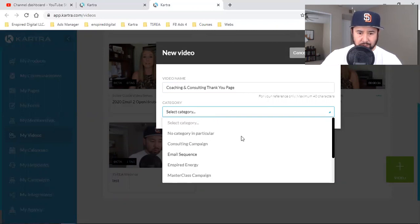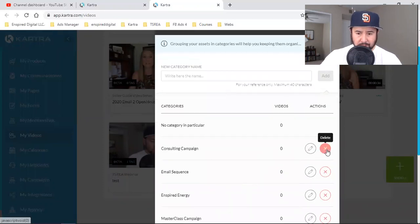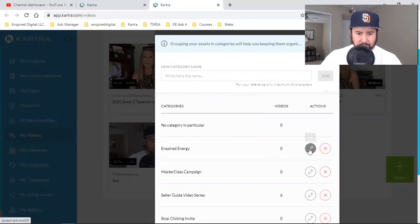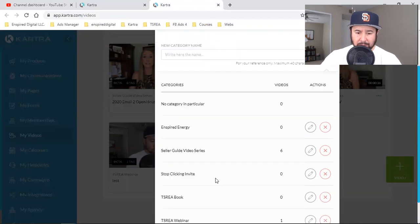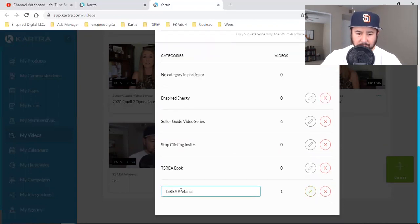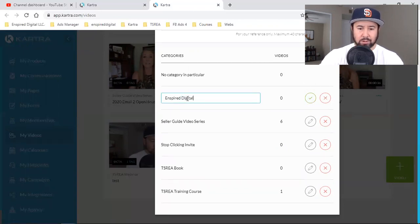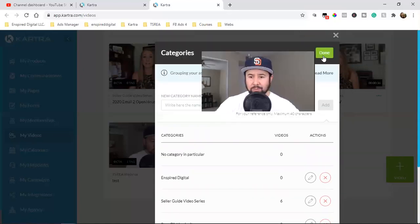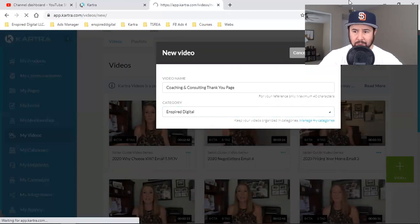This is going to go in a category. I'm going to edit and organize the categories. I can create a category — consulting campaign, email sequence, masterclass campaign — I'll clean those up and keep the relevant ones. I'll just edit the Inspired Digital category. These are just categories for organizing your videos. Coaching and consulting thank you page goes in that category right there.